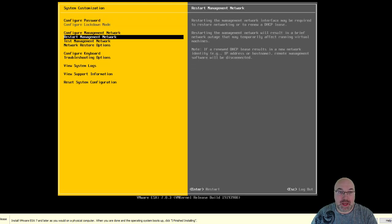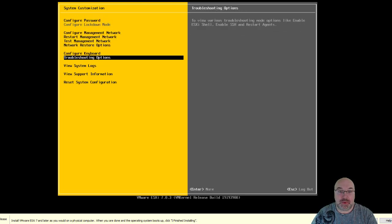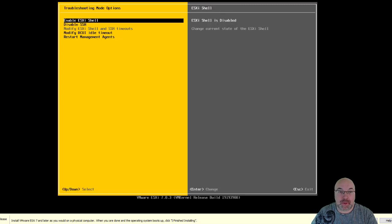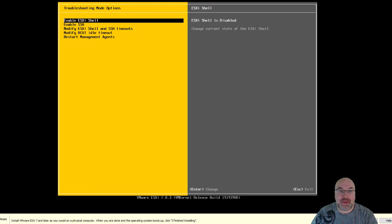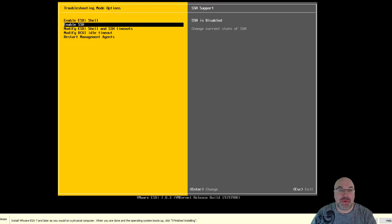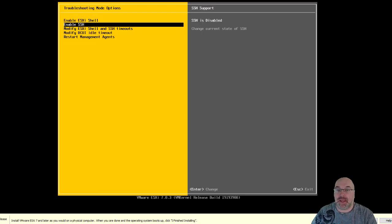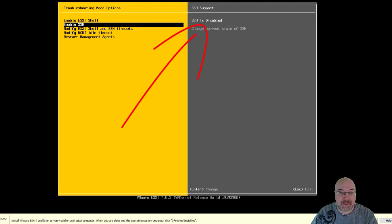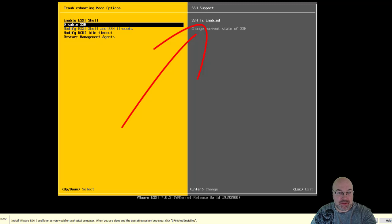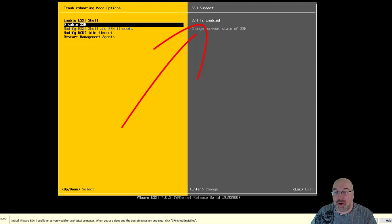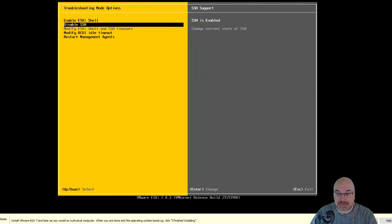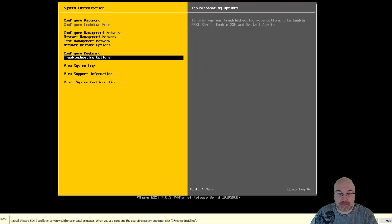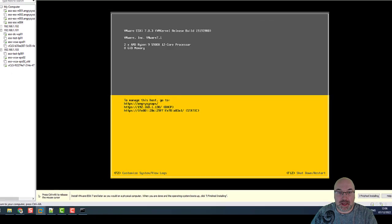We need to enable SSH. So, we are going down to troubleshooting options. And actually, I have already enabled, but you should have that disabled. So, if you see that SSH is disabled, then just click Enter. And you can see it's disabled SSH, but SSH is enabled. So, current state of SSH should be enabled. Now, press Escape. And Escape again. And we are ready to go.